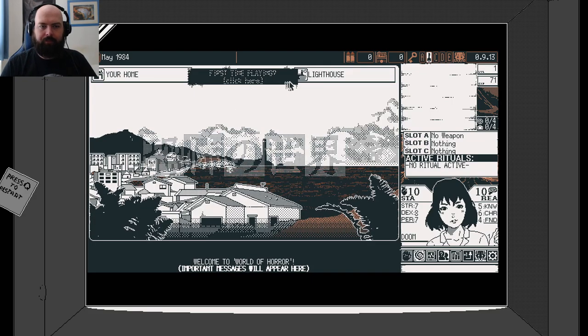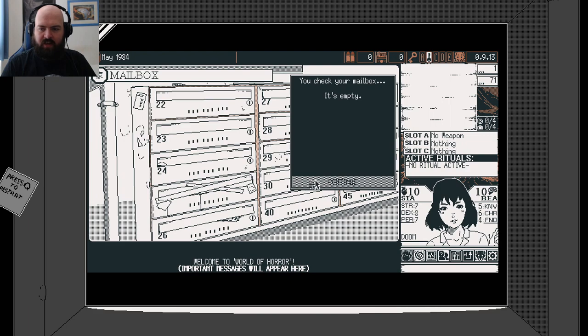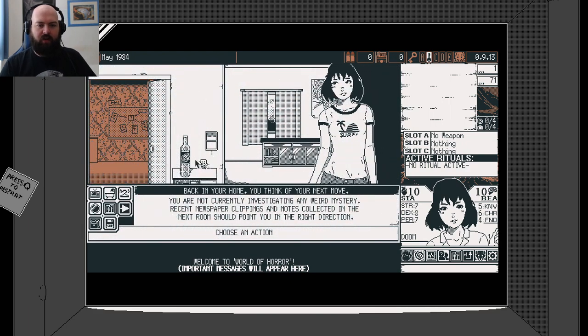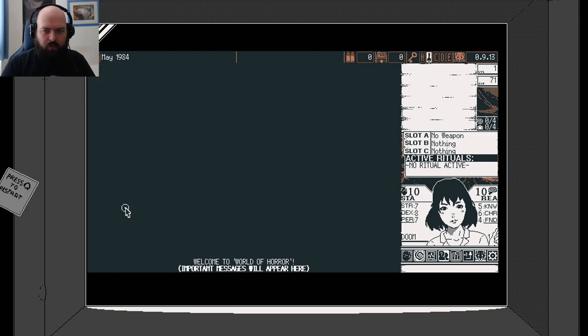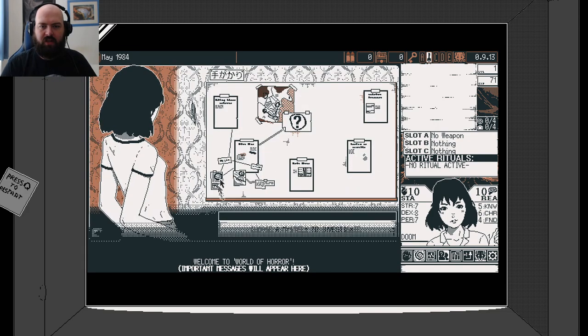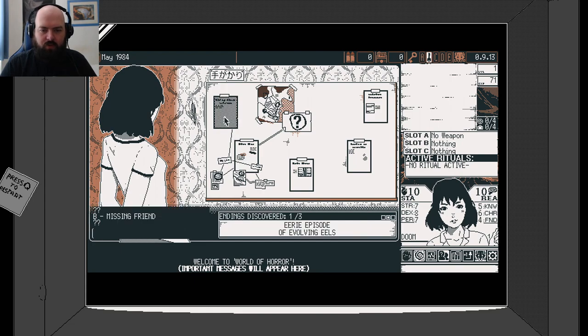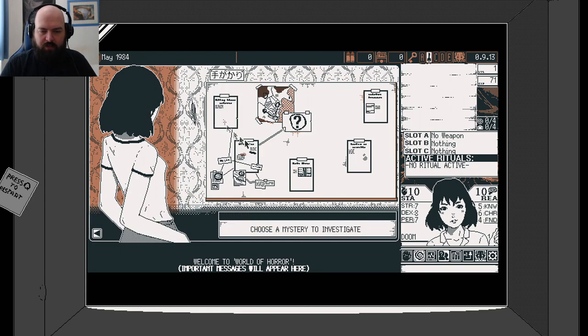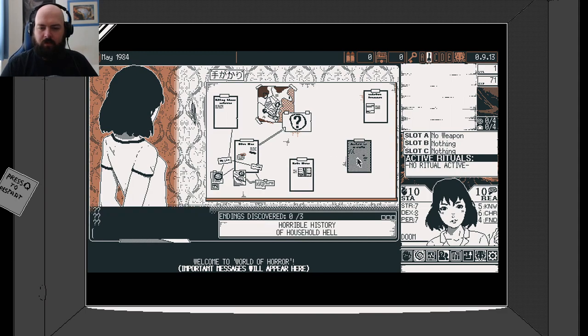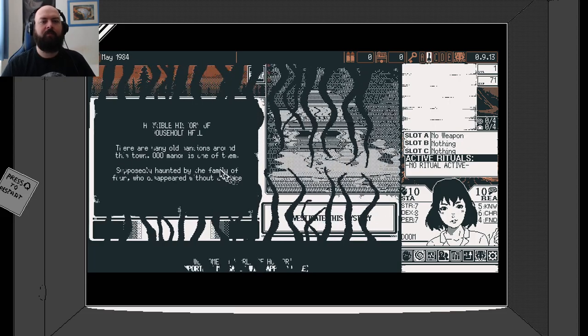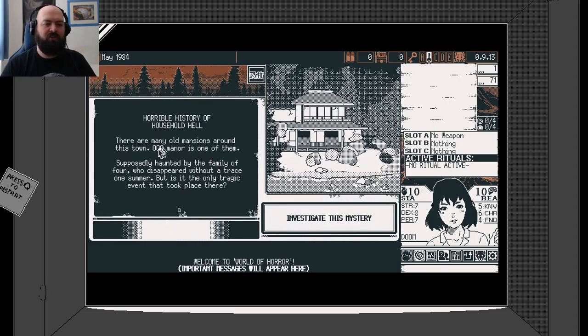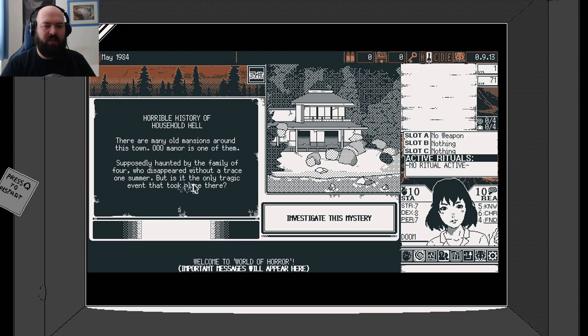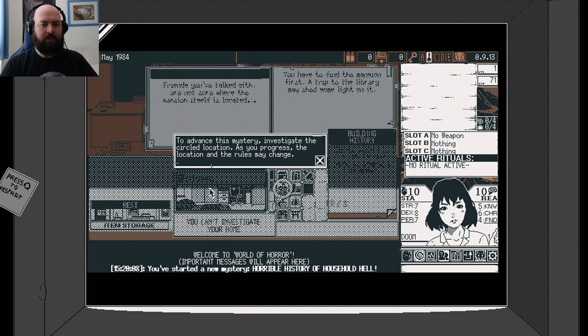We need to go to our home for the moment. We're not currently investigating any weird mystery, so let's go investigate a weird mystery. Horrible History of Household Hell. Let's try this one. There are many old mansions around this town. Manor is one of them. Supposedly haunted by the family of four who disappeared without a trace, but is it the only tragic event that took place here?